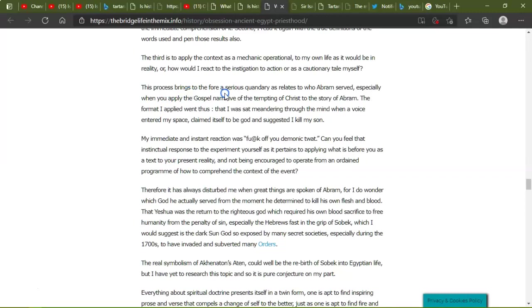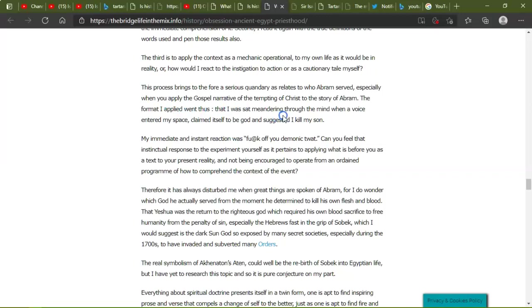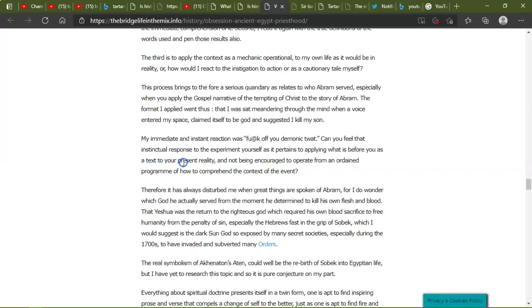Here, okay, I digress. When I apply myself to spiritual doctrine, I utilize three methods. First, I read the text and pen the intermediate comprehension out of it. Second, I read it again with the true definitions of the words used and pen those results also. Third is to apply context as a mechanical operational to my life as it would be in reality, or how I would react to the instigation or to action of the cautionary tale myself. This process brings to the fore a series of quantity as it relates to whom Abram served, especially when you apply the gospel narrative to the tempting of Christ, story of Abram.